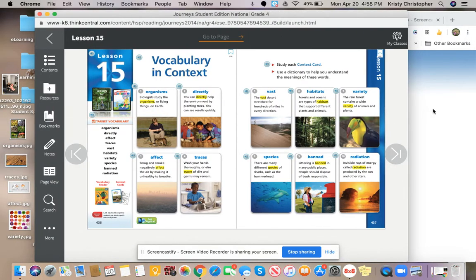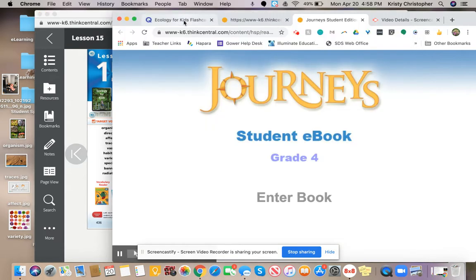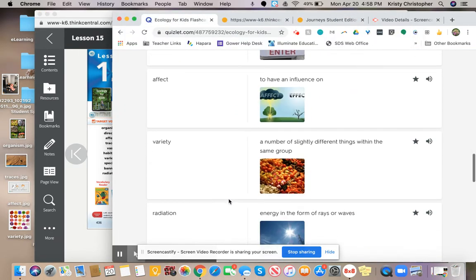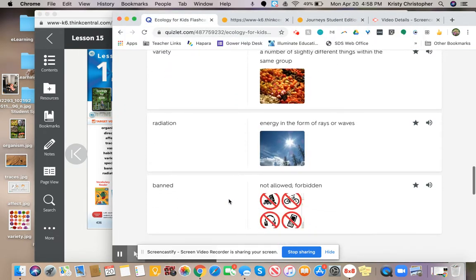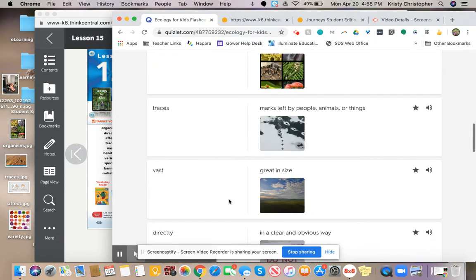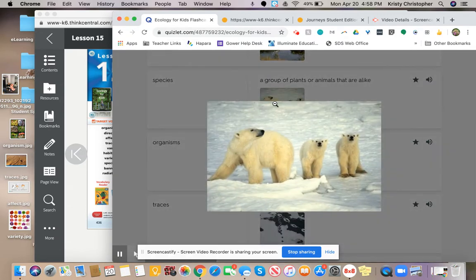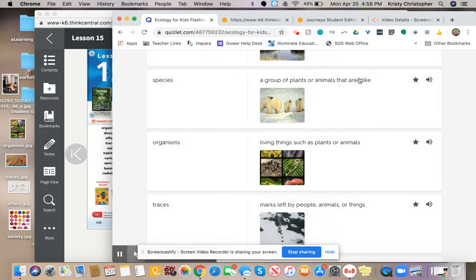Let's take a look at the Quizlet here. Species: a group of animals or plants that are alike. So pay attention to that word alike. On to the next one.